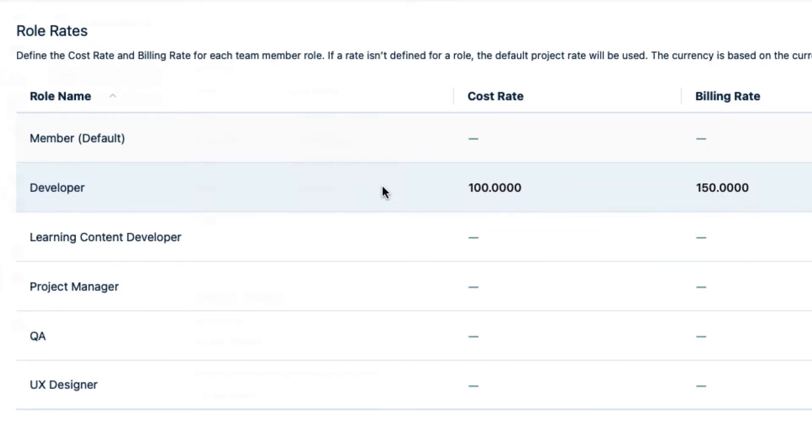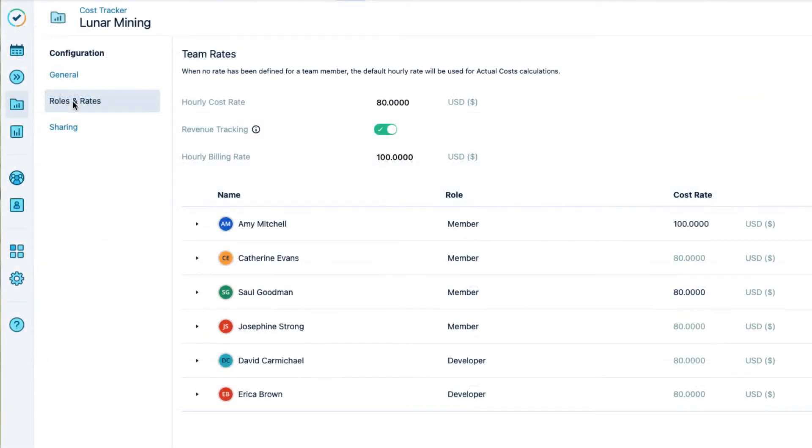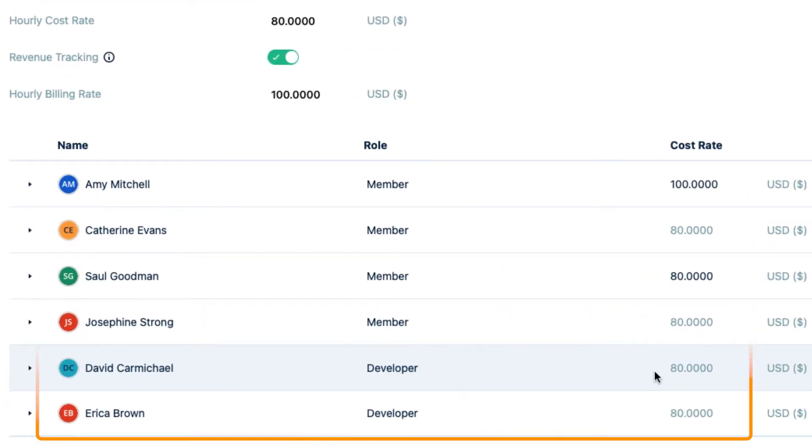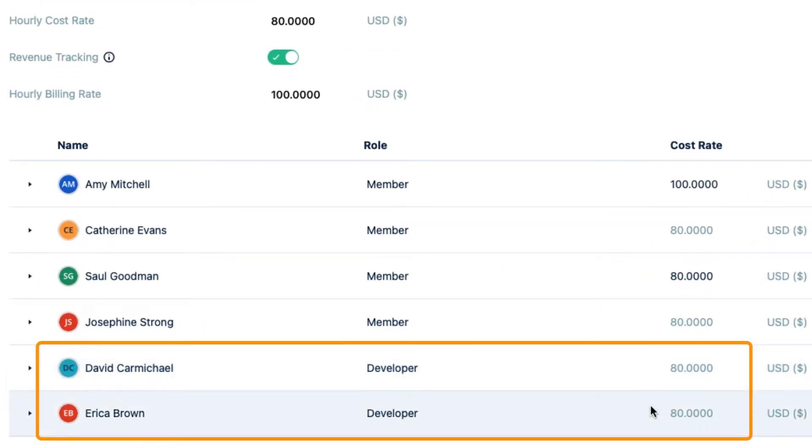If you have existing Cost Tracker projects, don't worry. These role rates won't automatically replace the rates that you have already set for a team member who has this role.